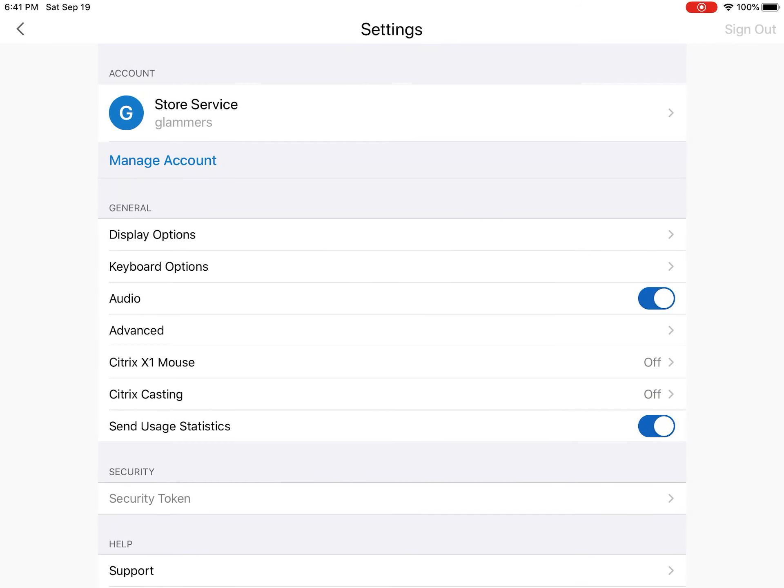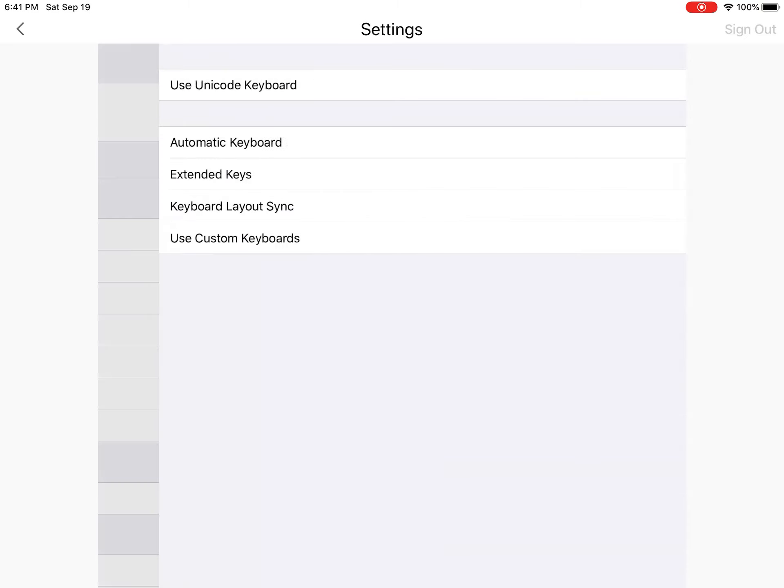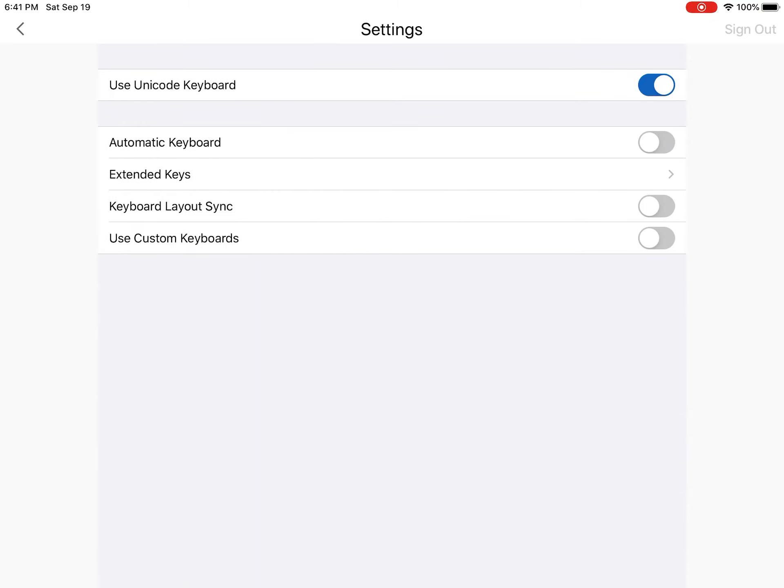Next we want to go to where it says Keyboard Options. Under Keyboard Options, when you touch it, your automatic keyboard is turned on. We want to touch that slider to make sure it gets turned off.